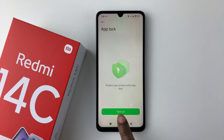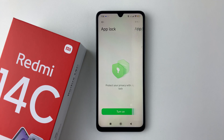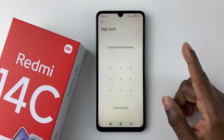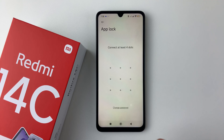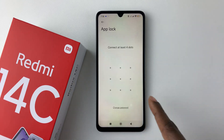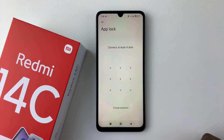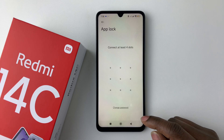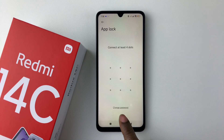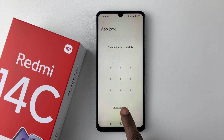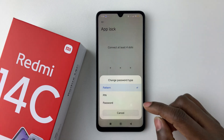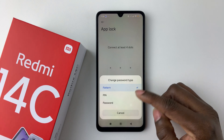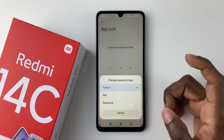All you have to do is select Turn On and then you have to create a PIN, password, or pattern for the App Lock. You can simply draw your pattern if you'd like, or if you want to change the password type, simply tap on Change Password and from the options that appear you can choose PIN, password, or pattern.